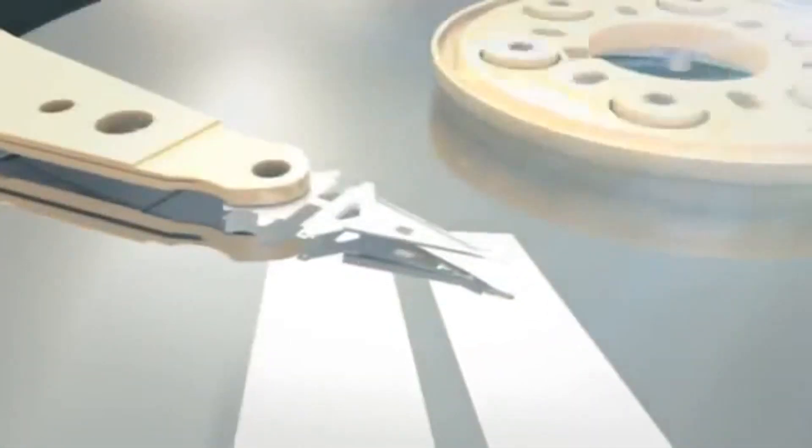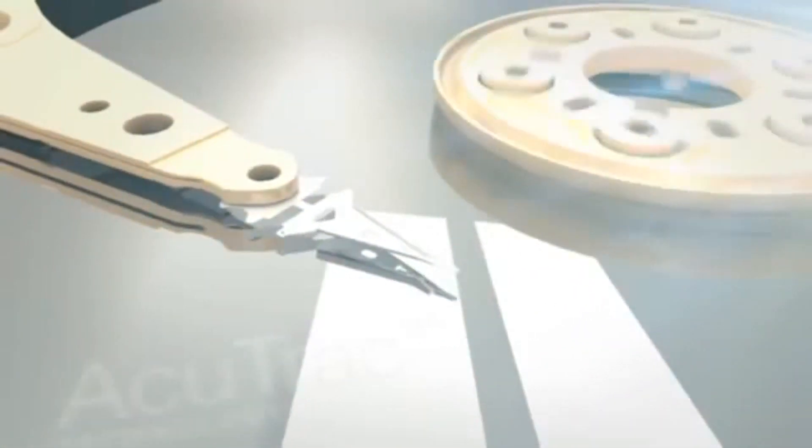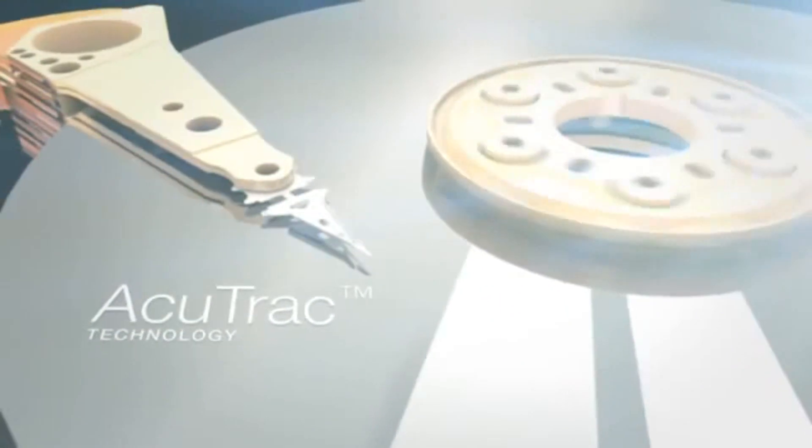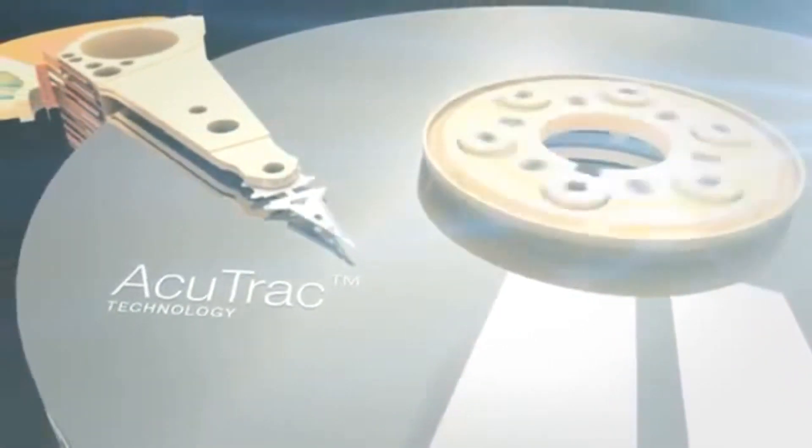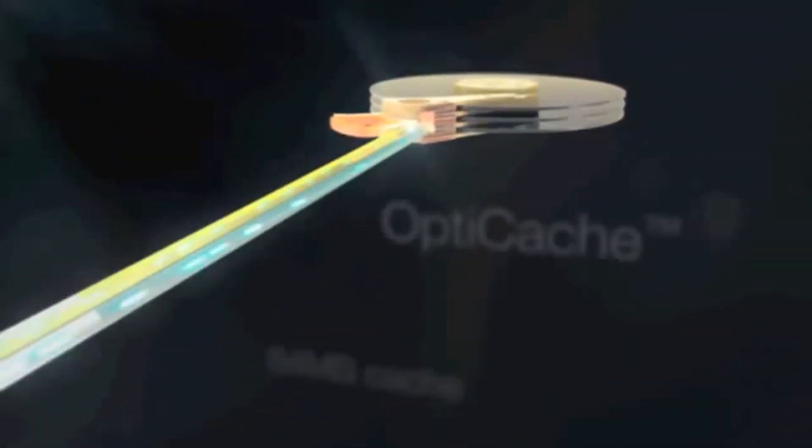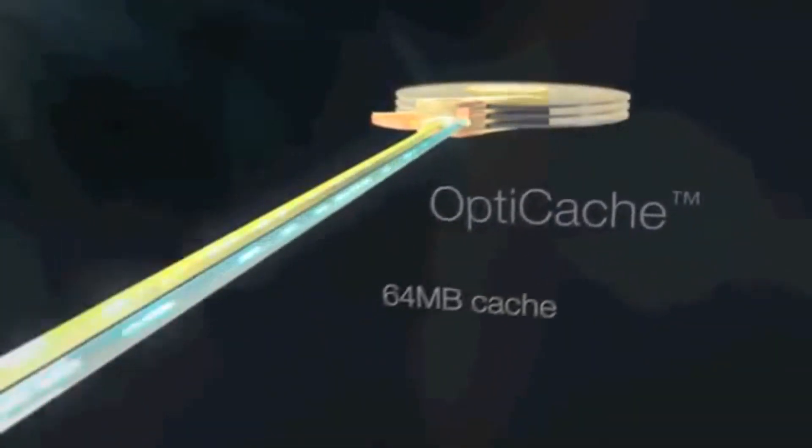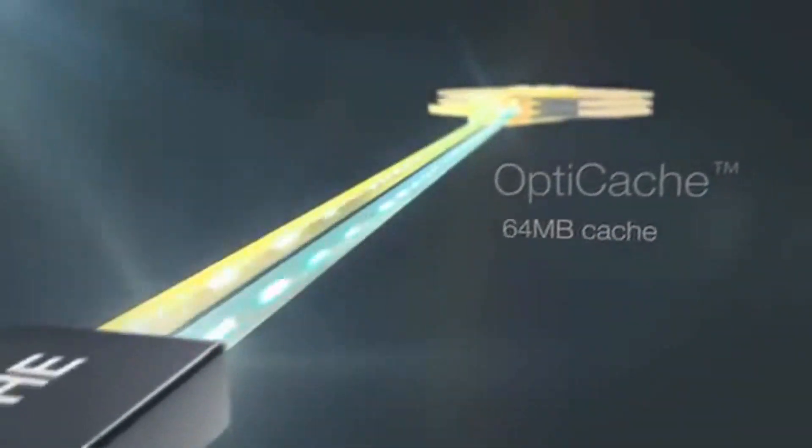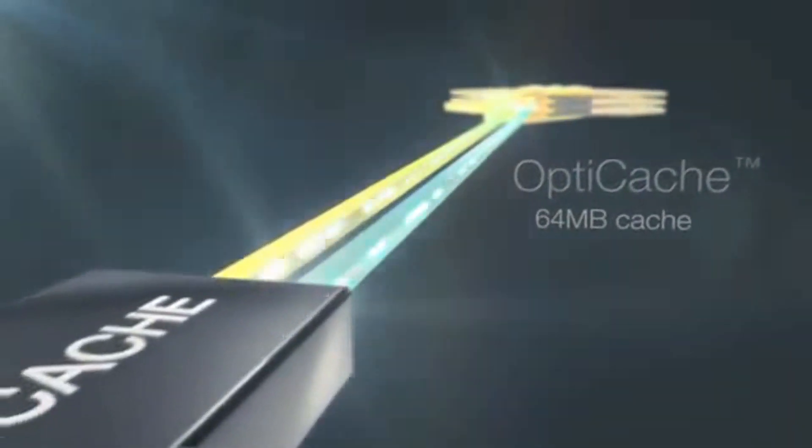Unmatched reliability with AccuTrack technology using a 75 nanometer track even in an active environment. Optimized performance using OptiCache's faster DDR2 64 megabyte cache.